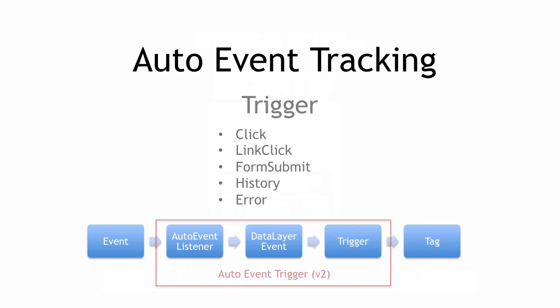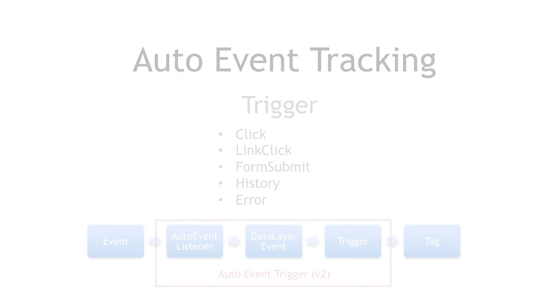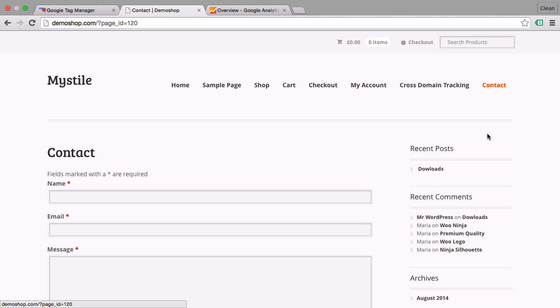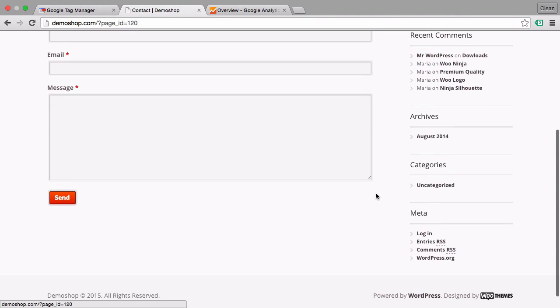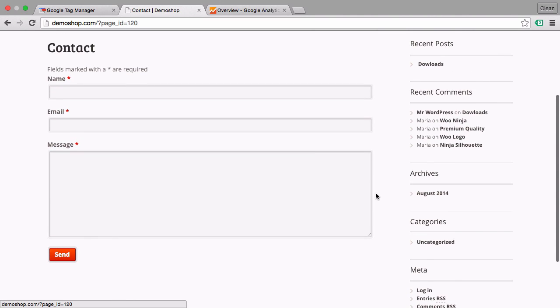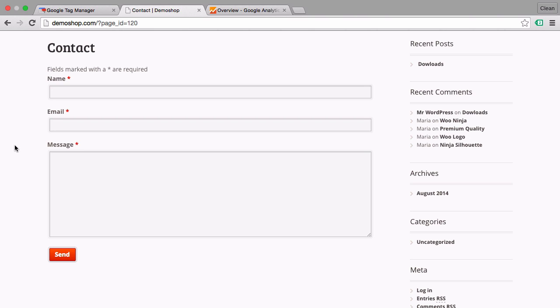So let's take a look how this would be accomplished in a little example. Here we are in our demo shop and I have opened up a contact page here with a contact form that we want to track and see whether somebody clicked on this form submit and trigger a Google Analytics event based on this form submit. Now let's take a look on how we would accomplish that. Let's go over to Google Tag Manager.